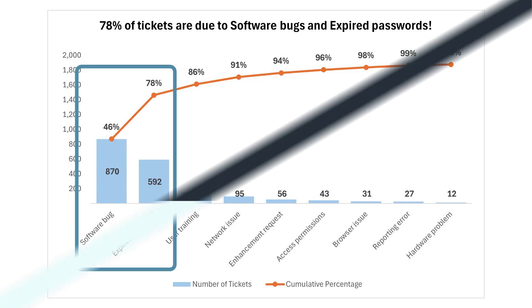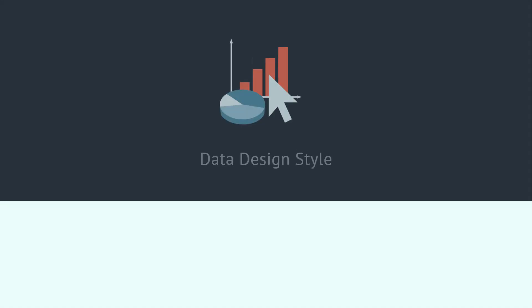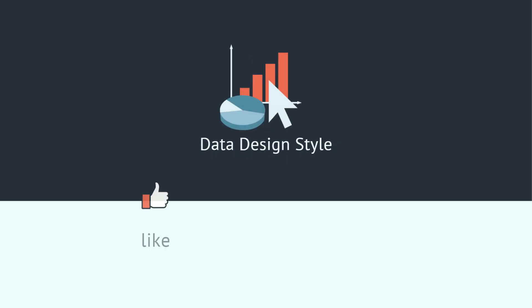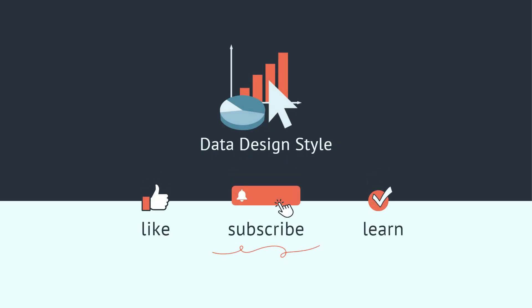I hope this was helpful. If you enjoy learning about working with data, please consider subscribing to this channel.